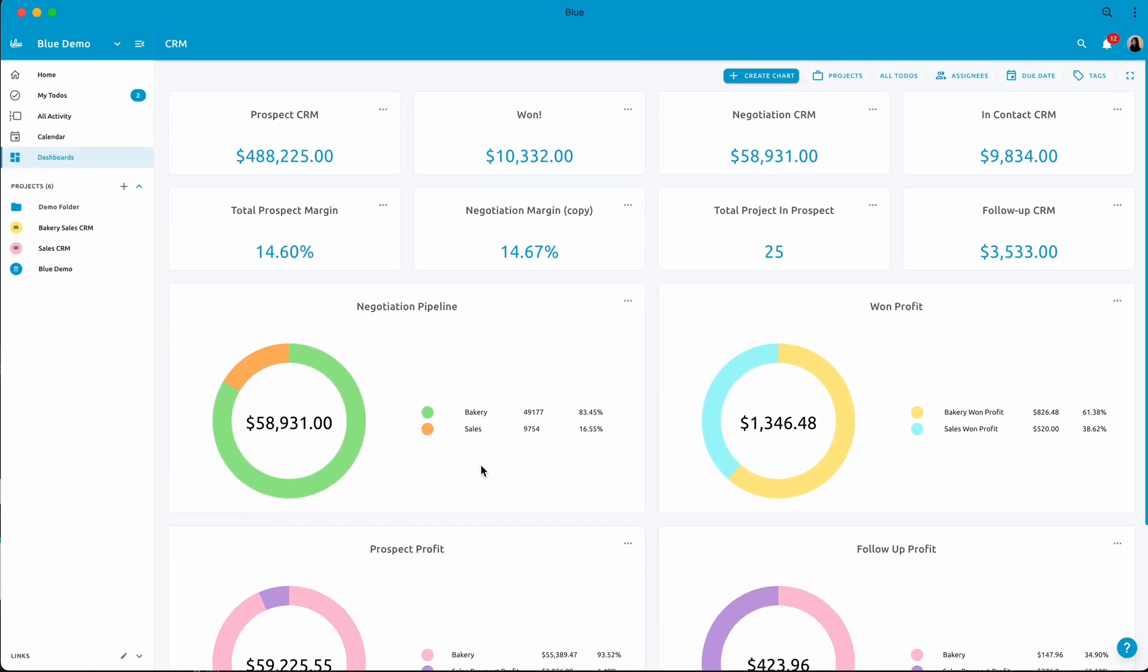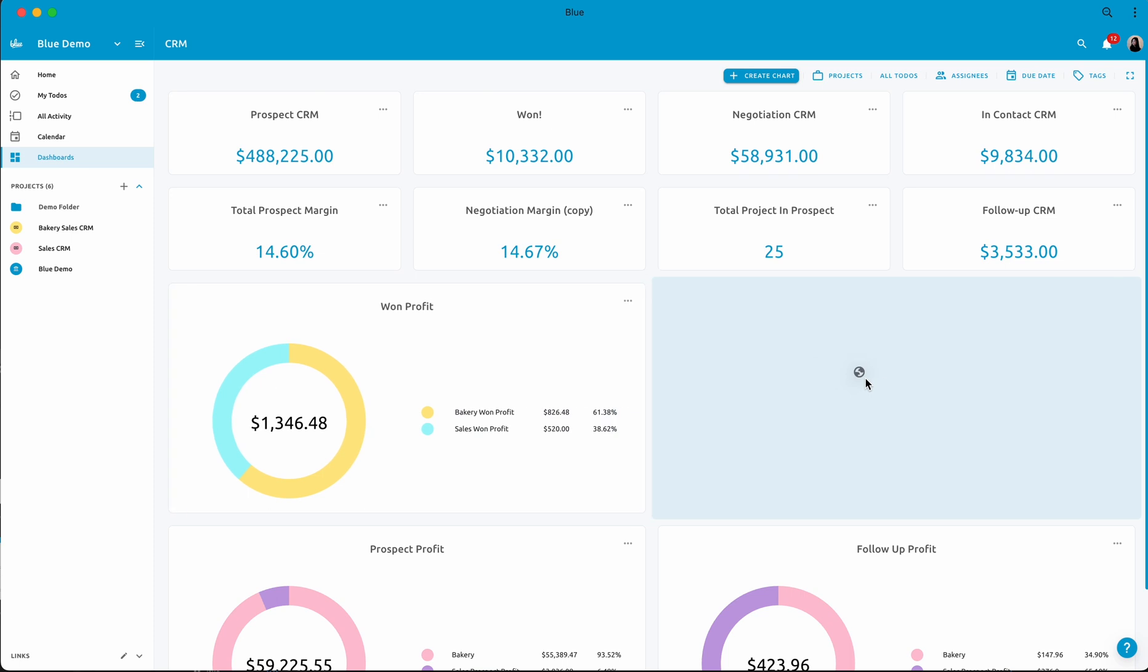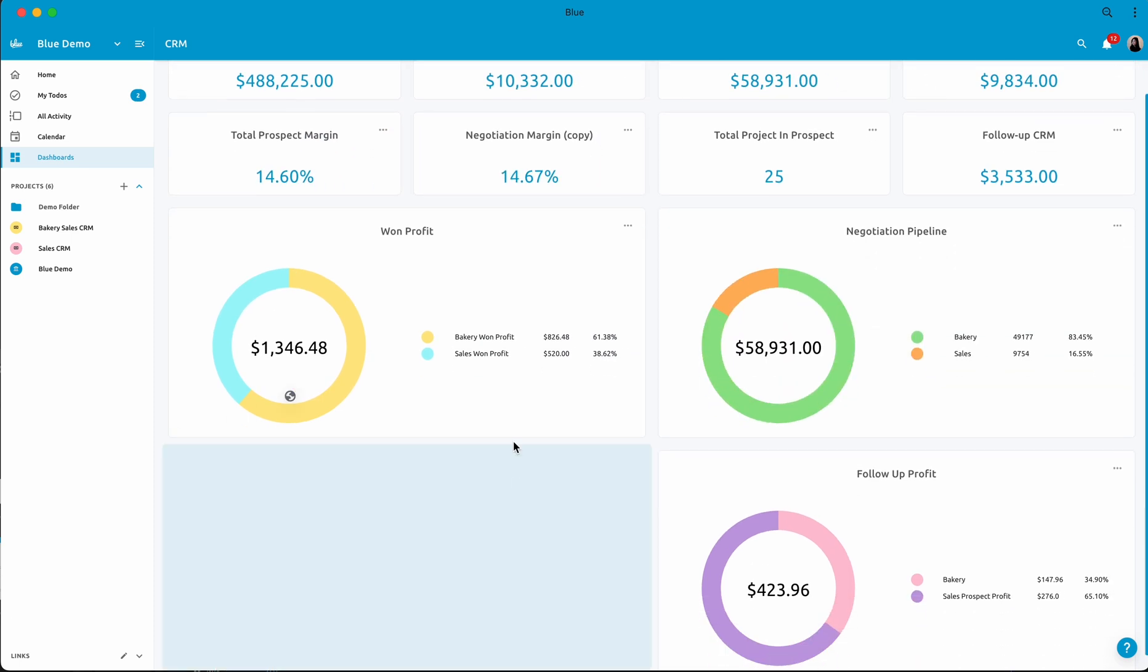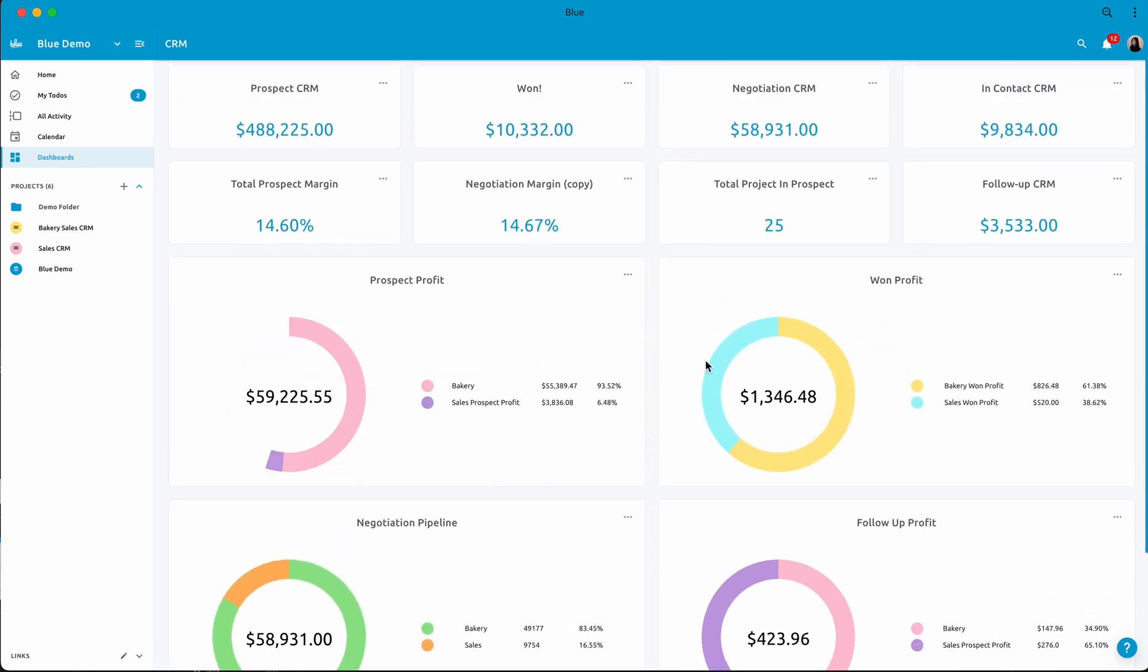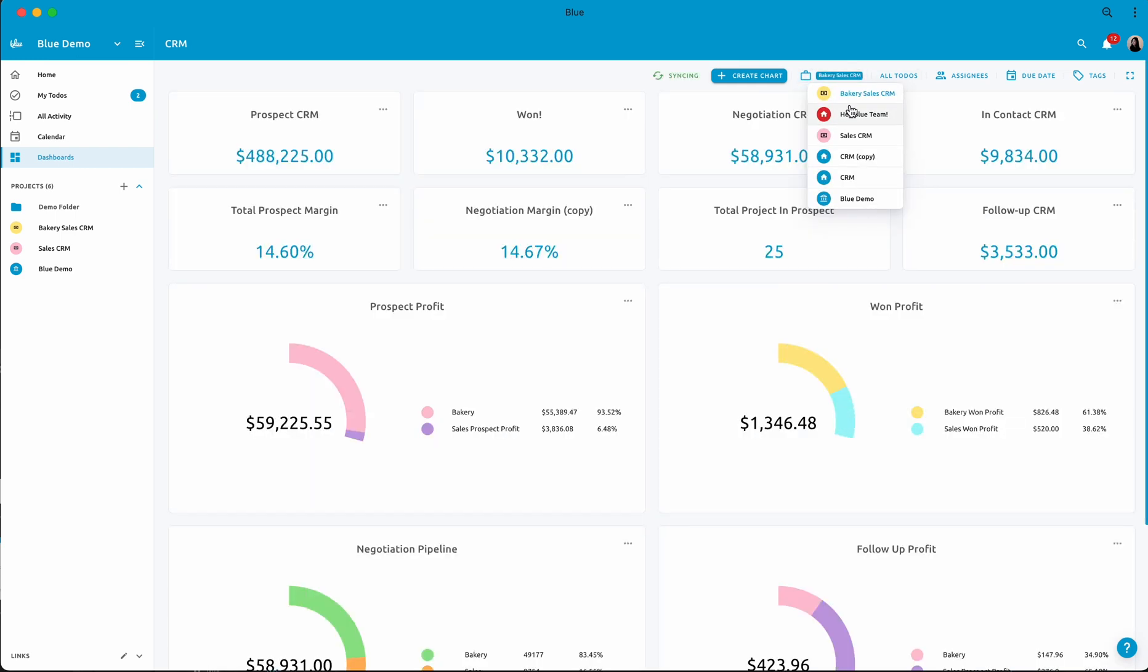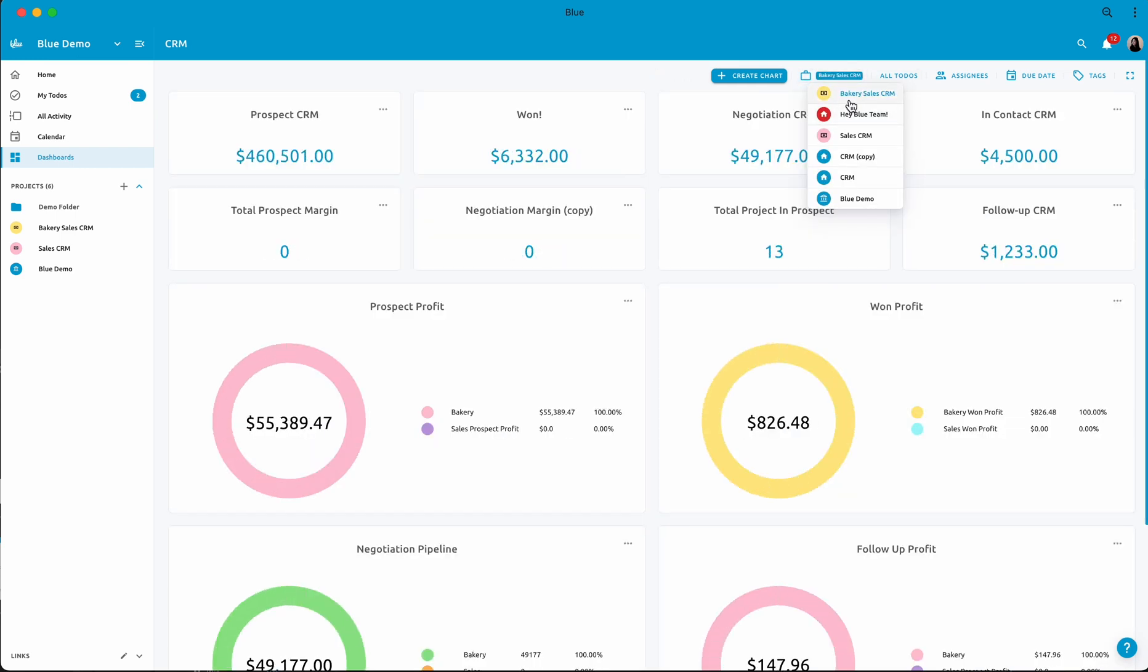Hey, today I'm excited to share with you the power of Blue Dashboard and how you can revolutionize your workflow. With Blue Dashboard, you can effortlessly streamline your projects and gain a comprehensive overview of your entire pipeline.